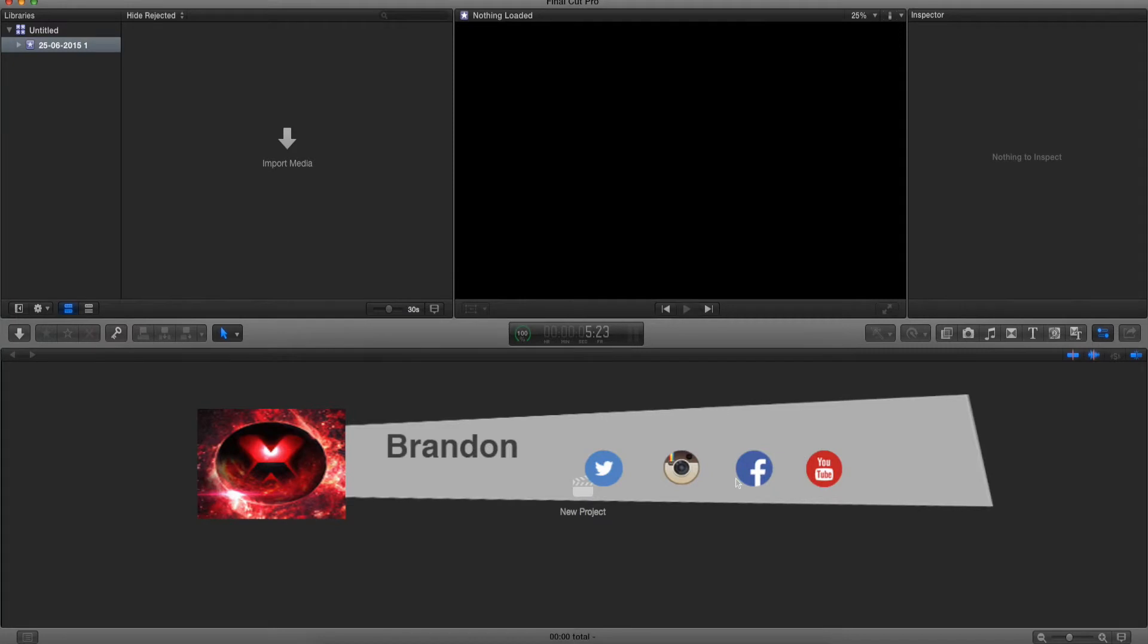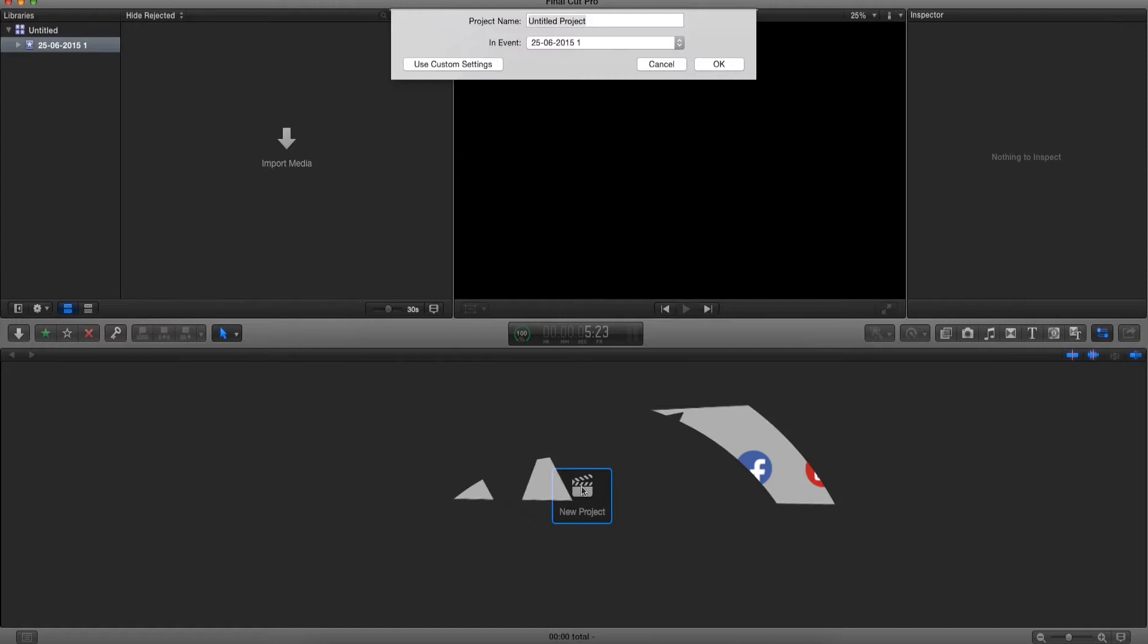What's up guys, Brandon here from Red Black Productions, and today I'm gonna teach you how to freeze frame in Final Cut Pro X.